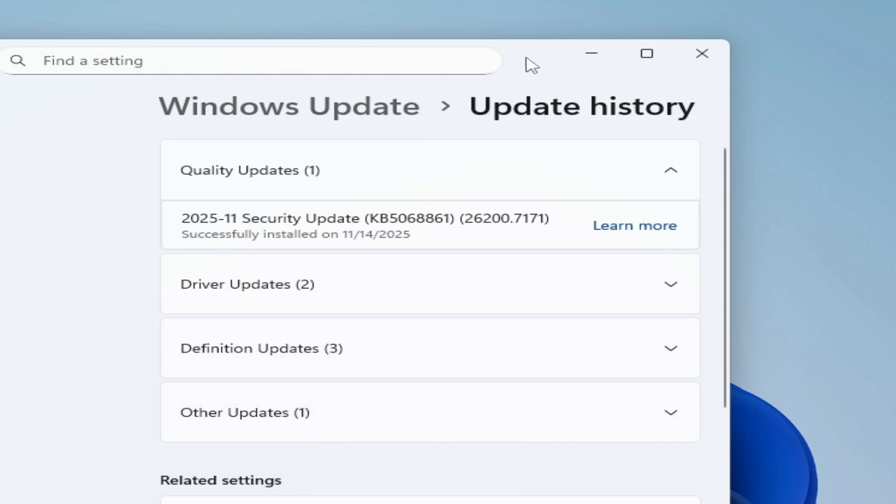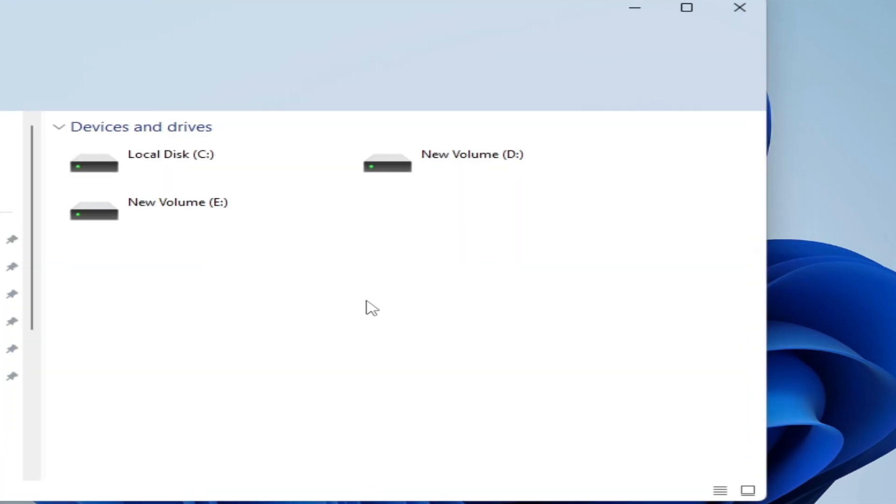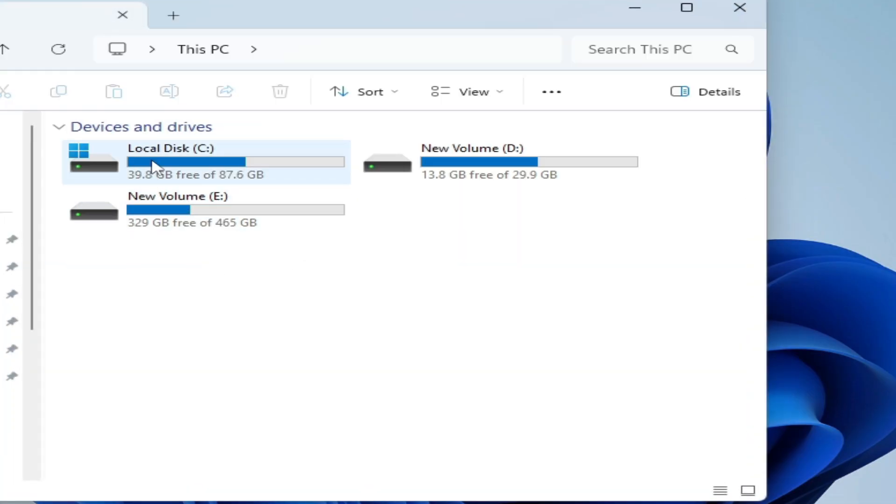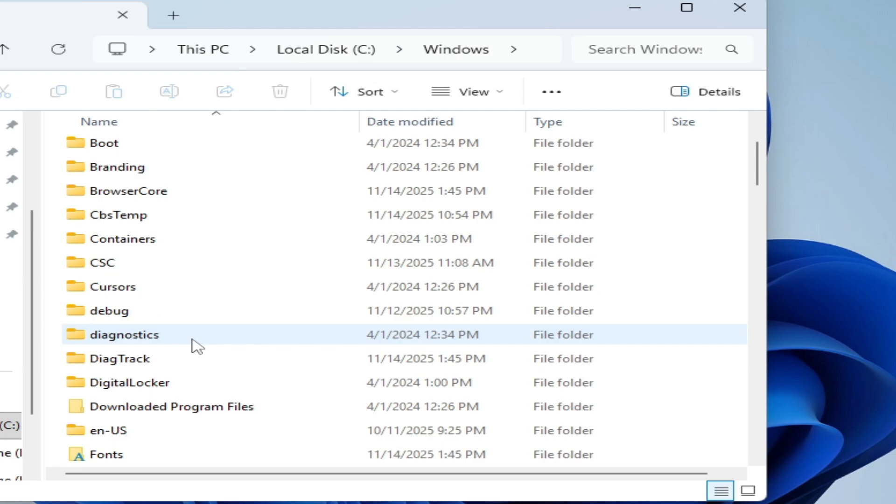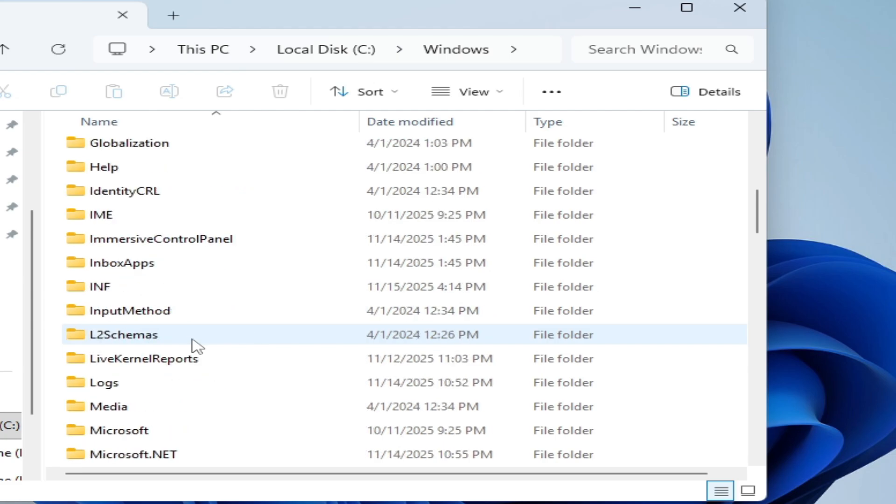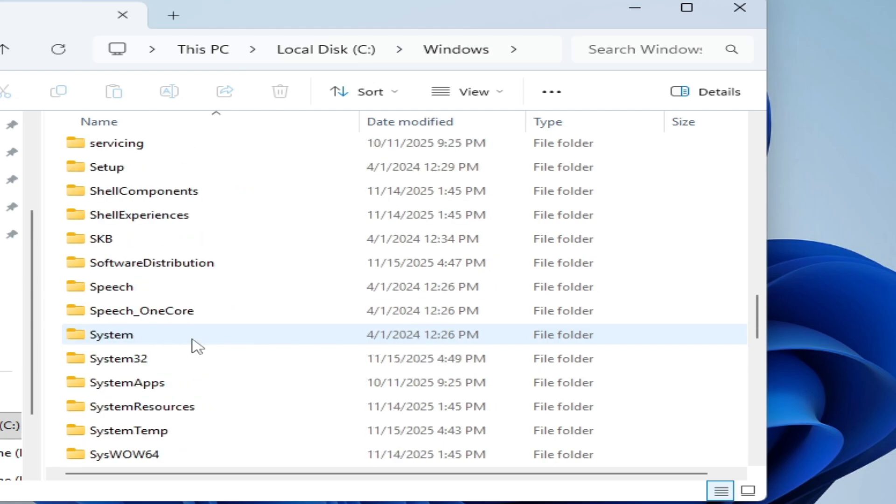So let's fix it. Go to This PC and navigate to Local Disk C, Windows, scroll down to System32.